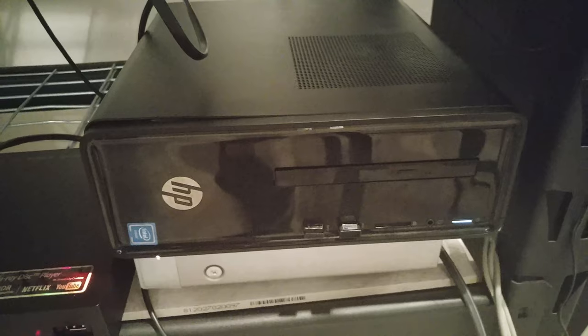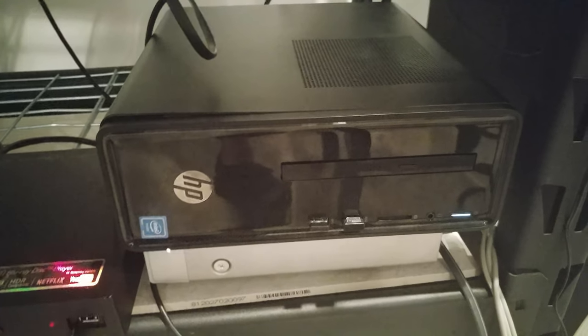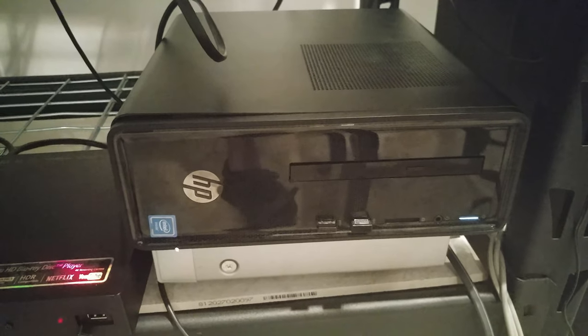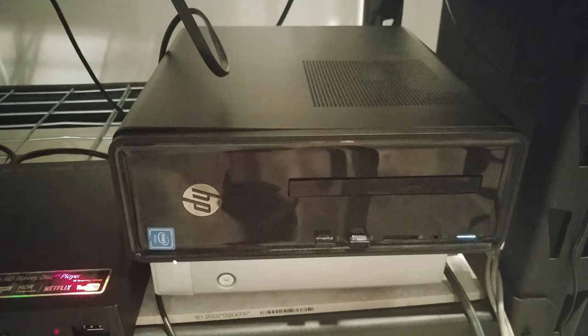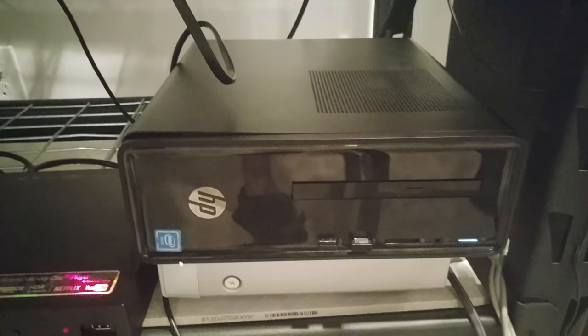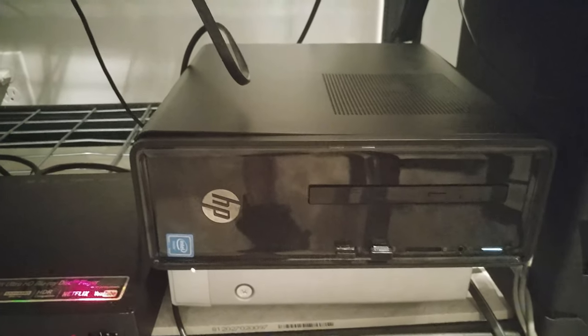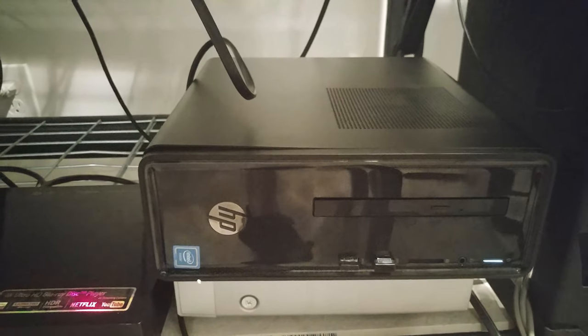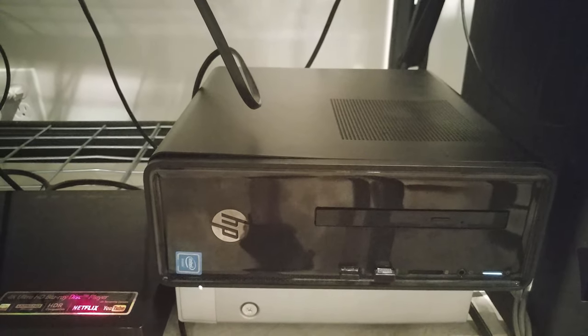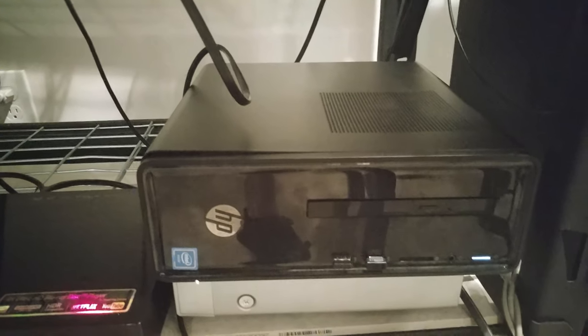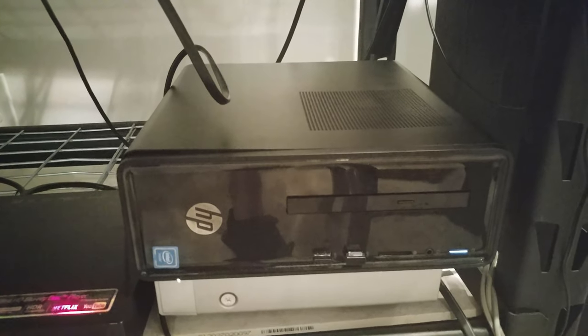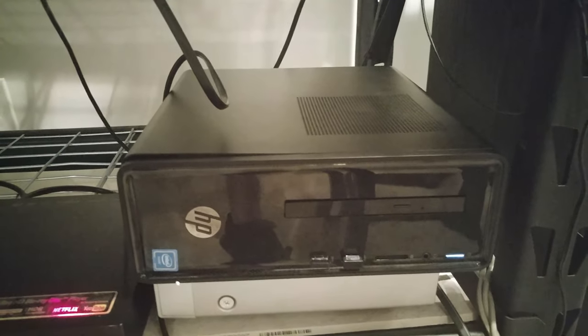Alright folks, this is almost like a part two on the HP Slimline 290. It used to have a Celeron G4900 8th gen in it and now has the 9th gen i3-9100.